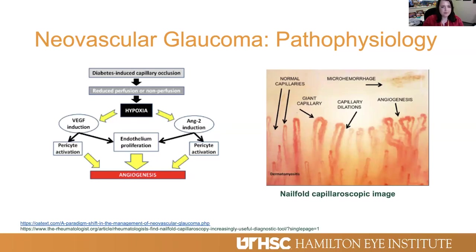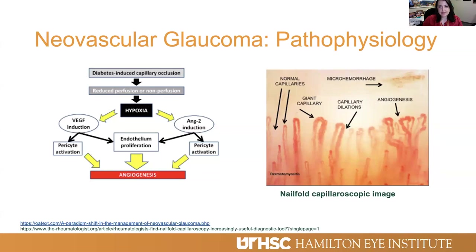Here is a flow sheet demonstrating how hypoxia is the stimulus for VEGF and angiopoietin-2 creation, which then results in endothelial proliferation and angiogenesis. There is also an interesting capillaroscopic image of a patient's nail fold demonstrating capillary changes in the hypoxic state. On the left you have healthy normal capillaries, and as you proceed to the right, you see capillary dilatation and creation of new blood vessels. Capillaroscopic images of nail folds are used by rheumatologists to monitor numerous conditions.